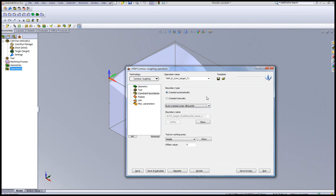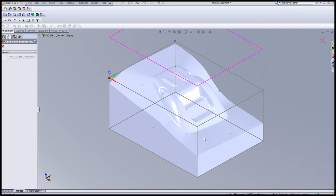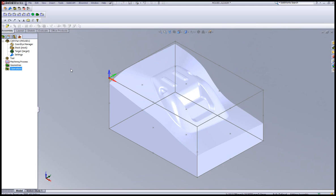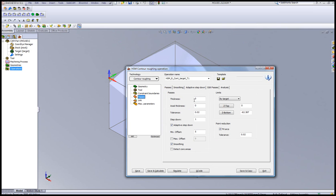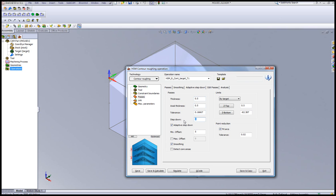And if I did show of my boundary, you'll see that this is the actual boundary that I have in this particular case. My passes, I'll choose to leave 0.5 millimeters. And I'll have a step down of every 2 millimeters, detecting the core areas of the part. I'll simply save and calculate.